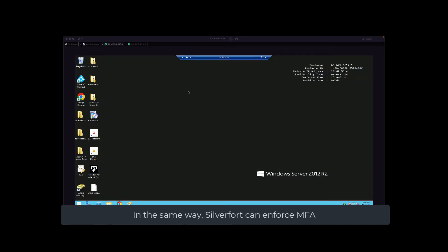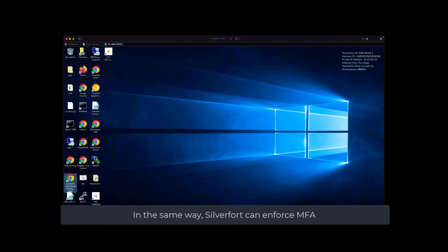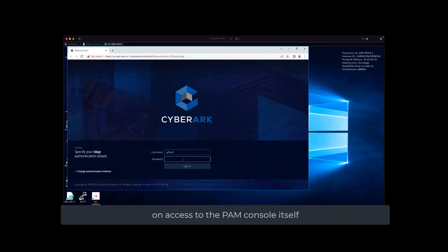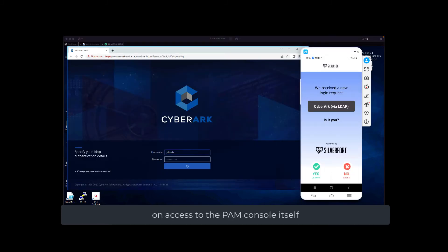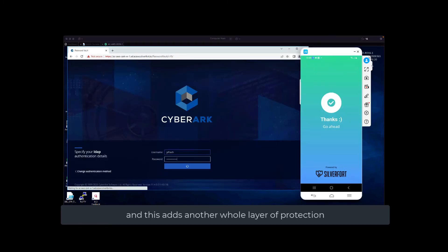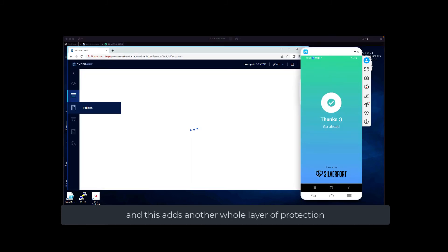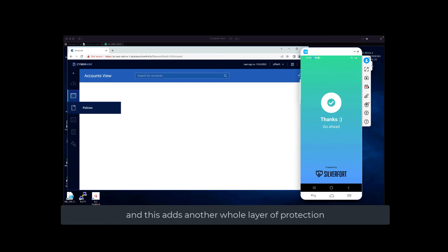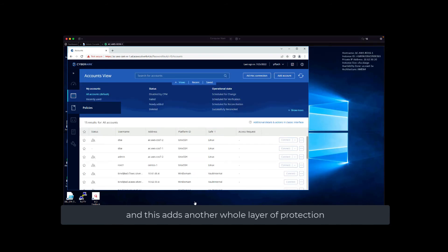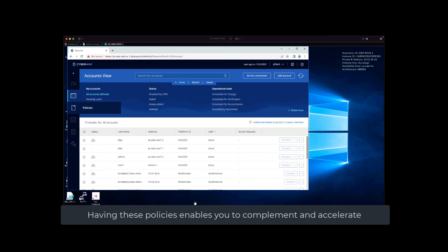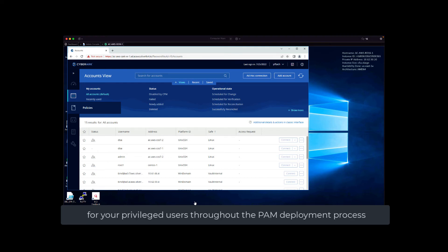In the same way, Silverfort can enforce MFA on access to the PAM console itself, and this adds another whole layer of protection. Having these policies enables you to complement and accelerate your PAM solution by providing protection for privileged users throughout the PAM deployment process.